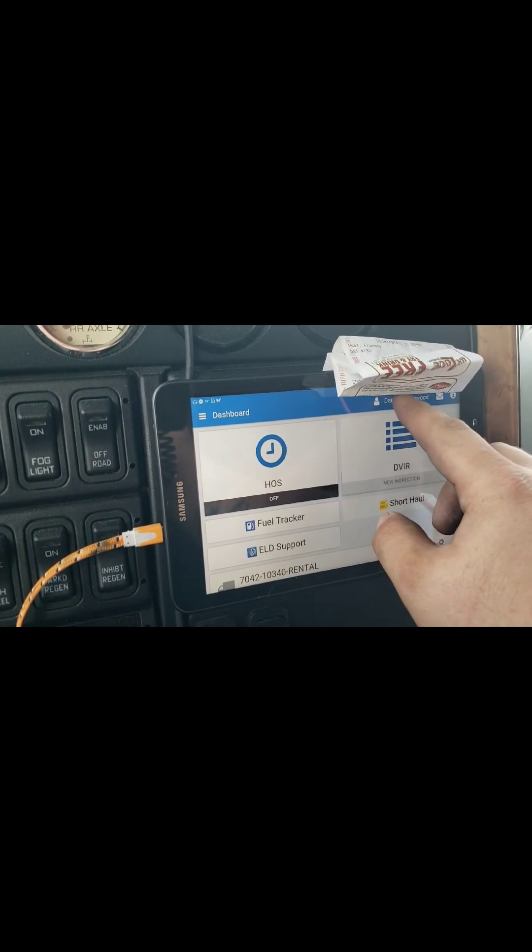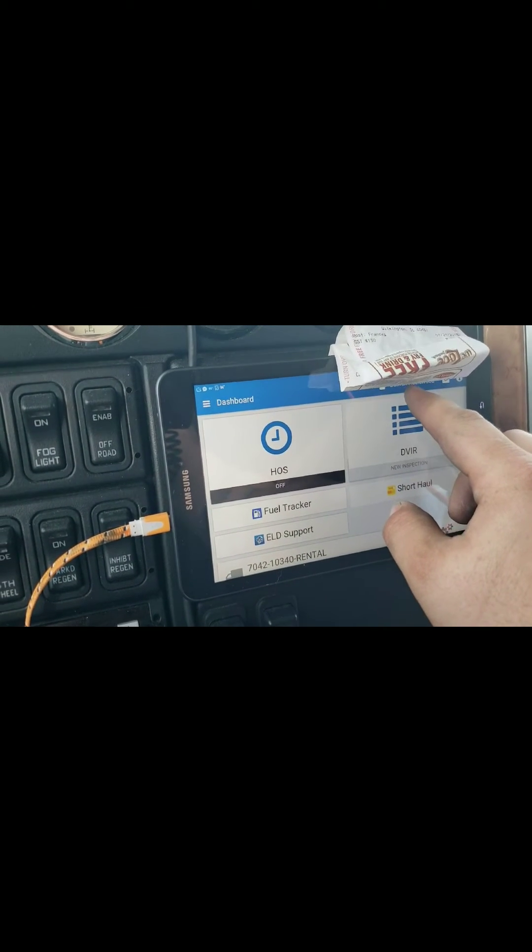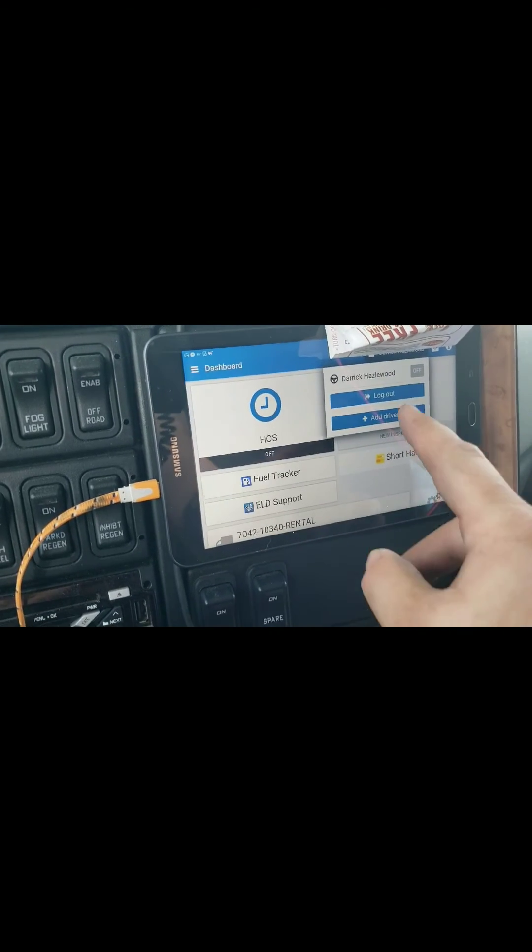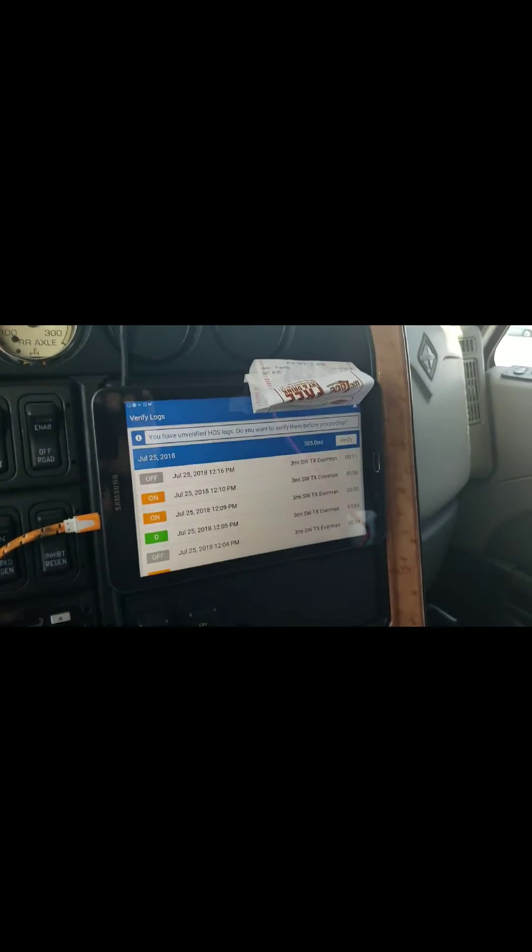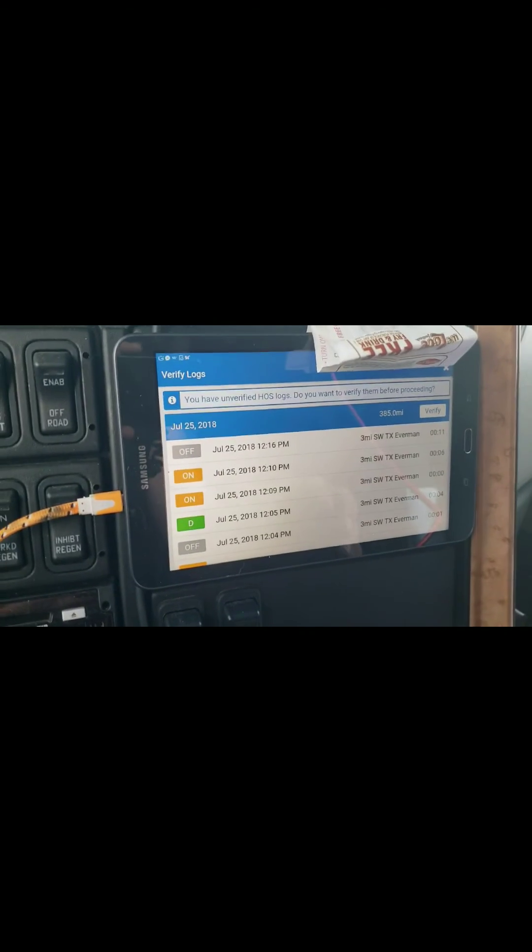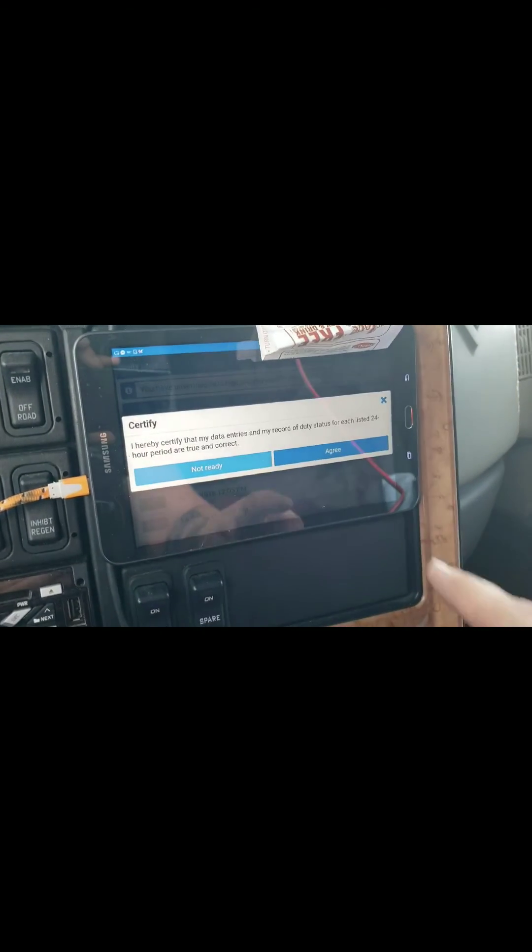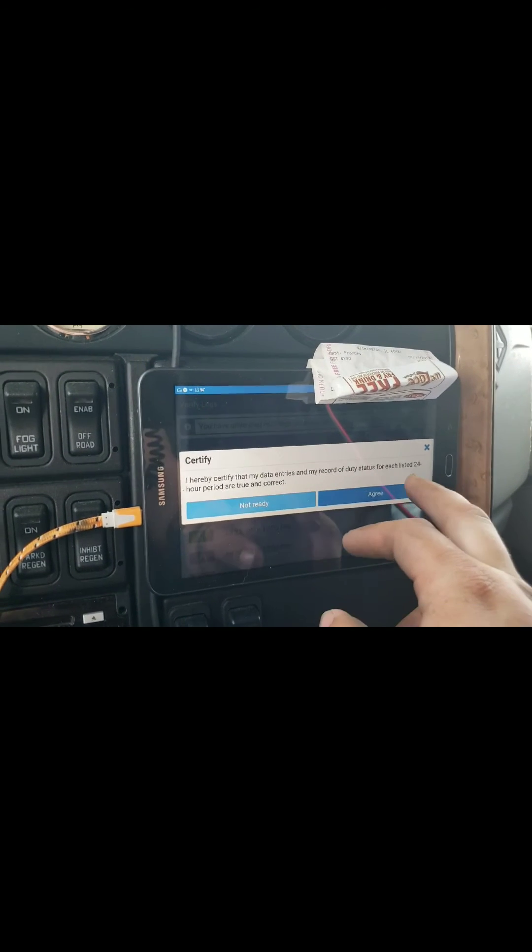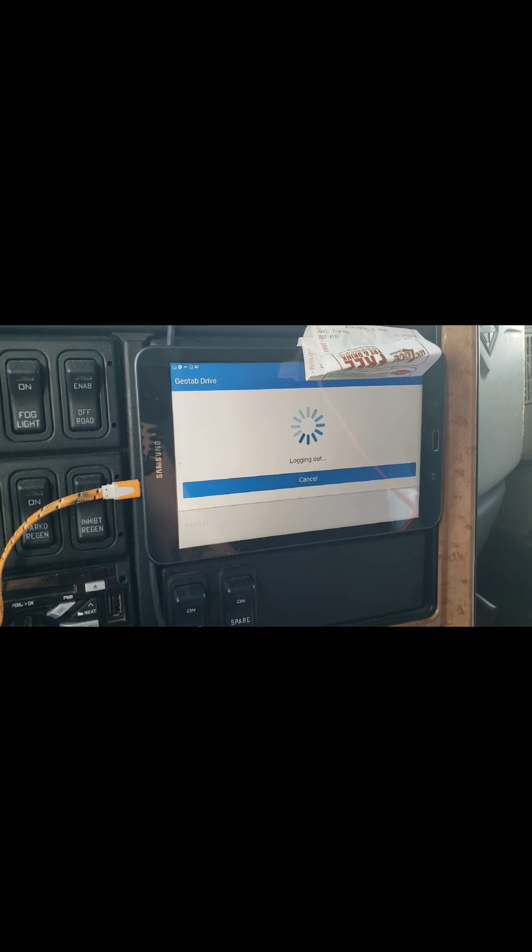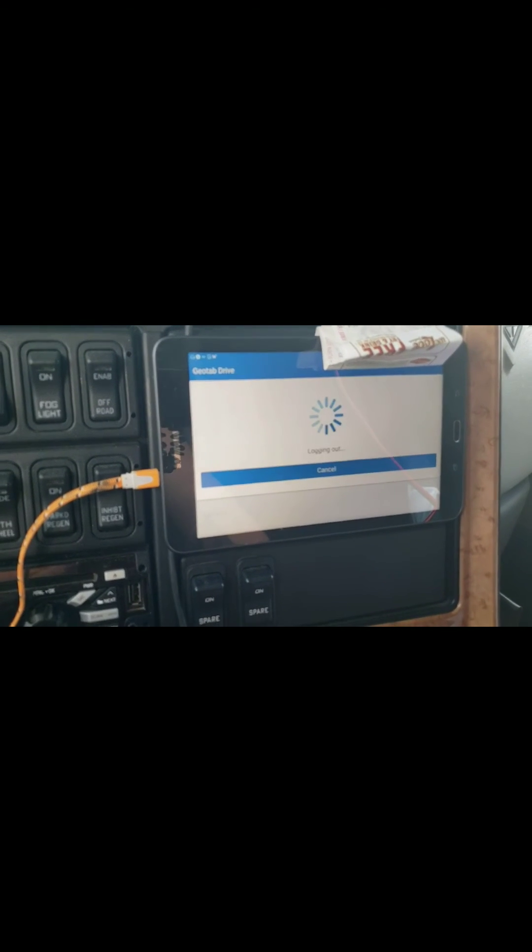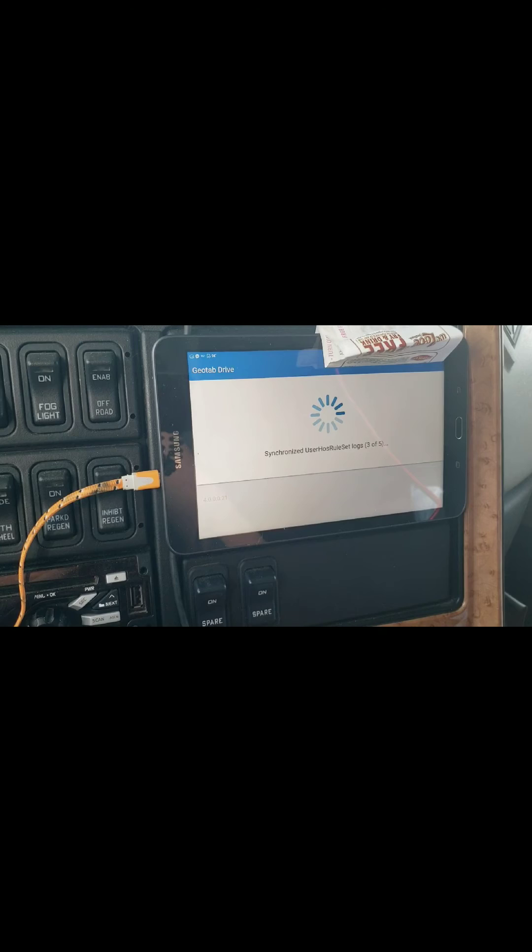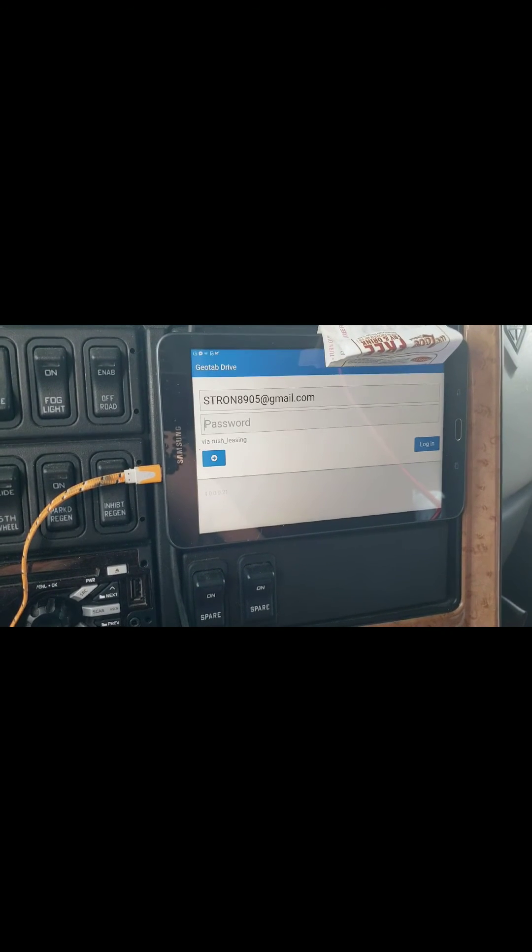You do that, there's a button up here where my name is and you can log out. I'm gonna do that right now because I'm off duty. Here it's gonna ask you to verify your logs, verify, agree, agree, damn it, thank you. And it's gonna log you out, it's gonna synchronize some things and boom, that's it, your day is over.